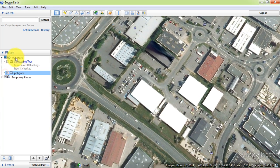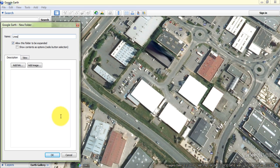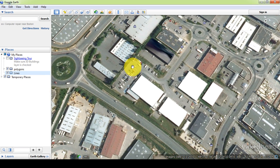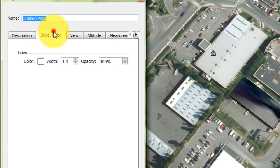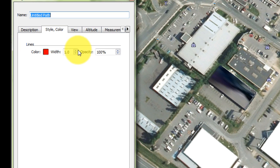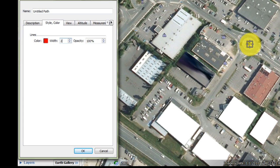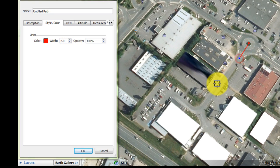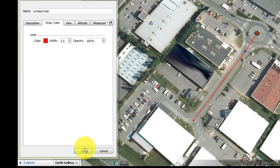Now we will digitize street line features the same way. Add a new lines folder. In the toolbar, select the new path tool and choose a color for the line features. Then set the width. Click on the map and draw the first street line, then press OK.